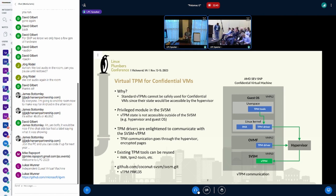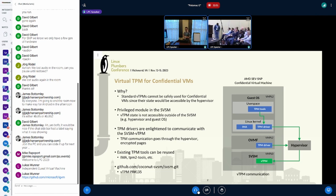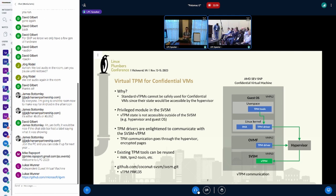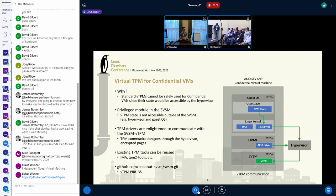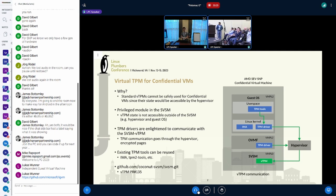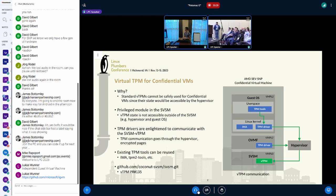But the virtual TPMs that we use in virtual machines cannot be used safely in confidential virtual machines because the hypervisor would have access to the vTPM state, and the hypervisor is not trusted based on the threat model. So what we do is run the virtual TPM inside the confidential virtual machine, where the memory is encrypted using SEV-SNP, and the hypervisor is not able to access the vTPM state.